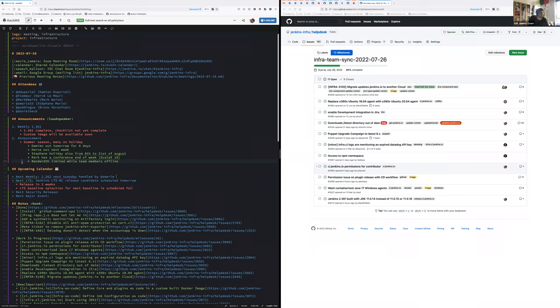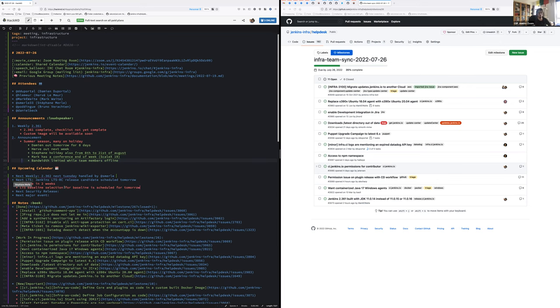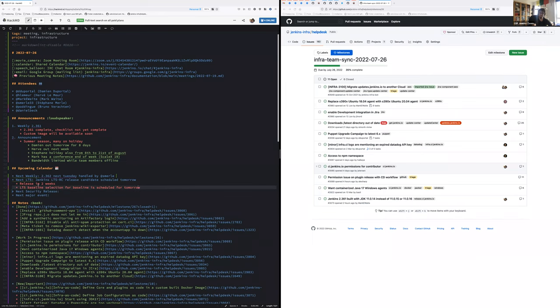Regarding the LTS release candidate, is there any active participation of the infra team that is required? No, not as far as I know. Which means tomorrow, try to avoid merging things on Kubernetes and Puppets, so the controller won't restart and people will be able to do the LTS release candidates. Sounds good for everyone?